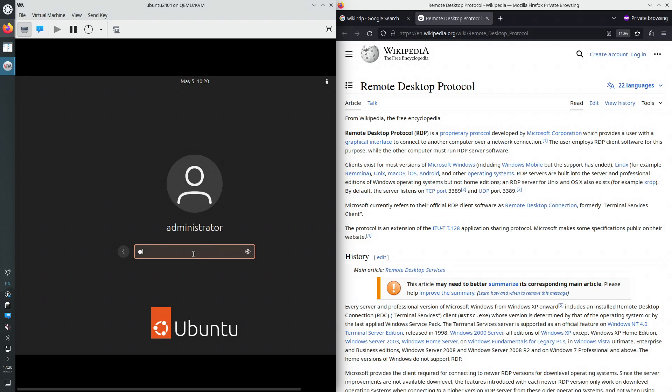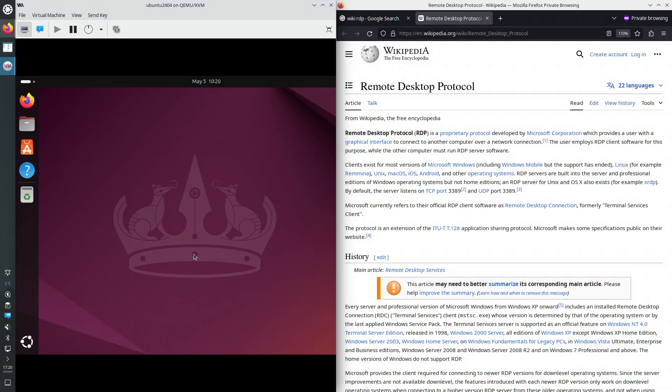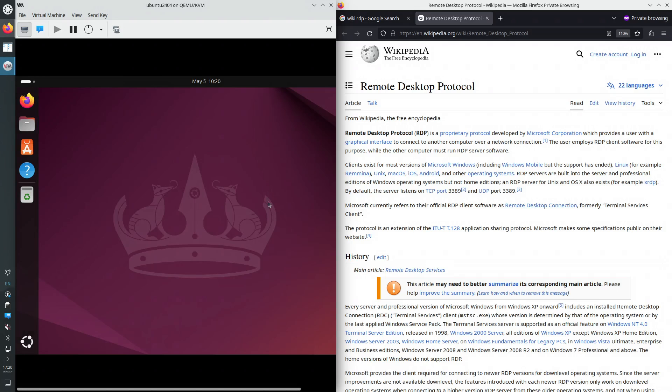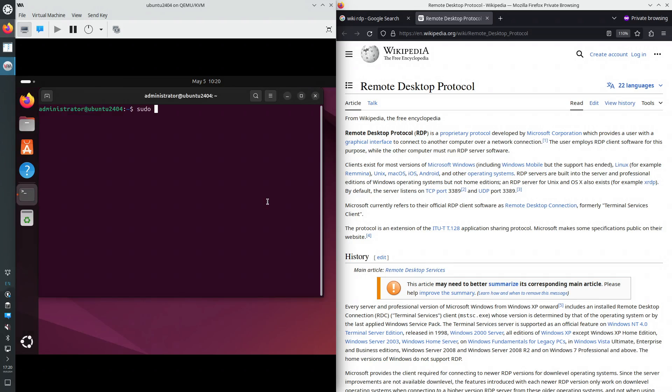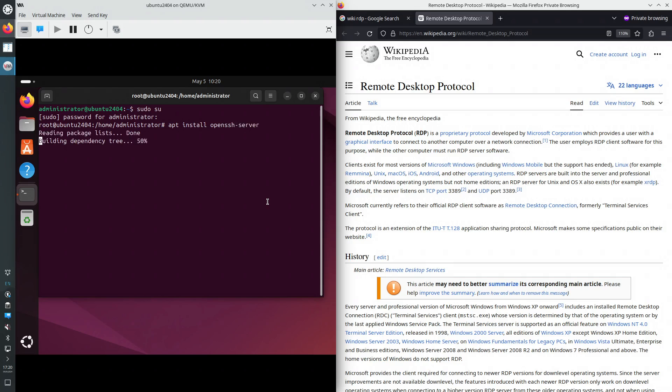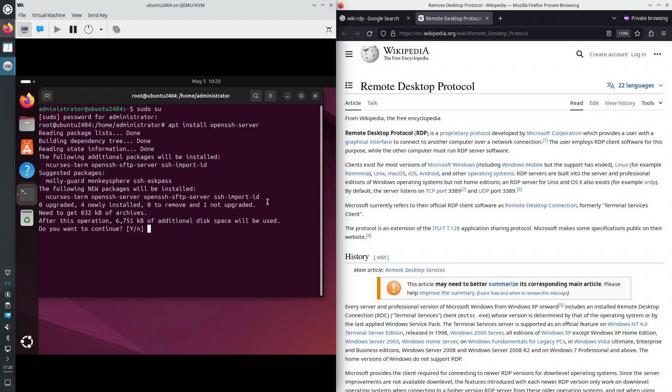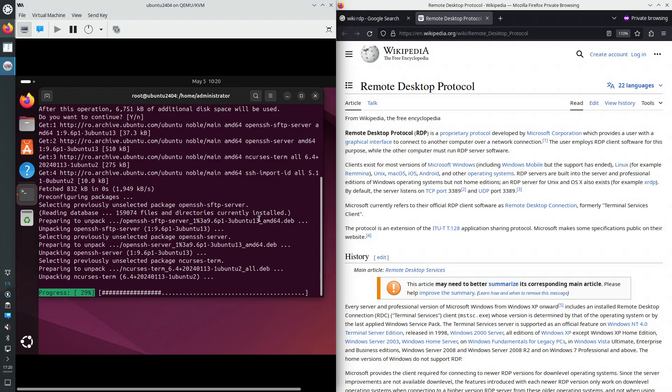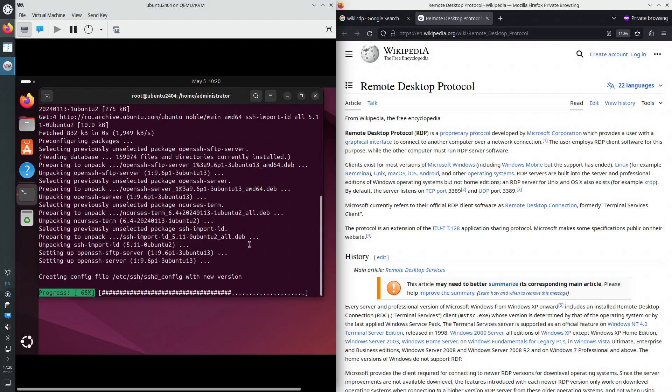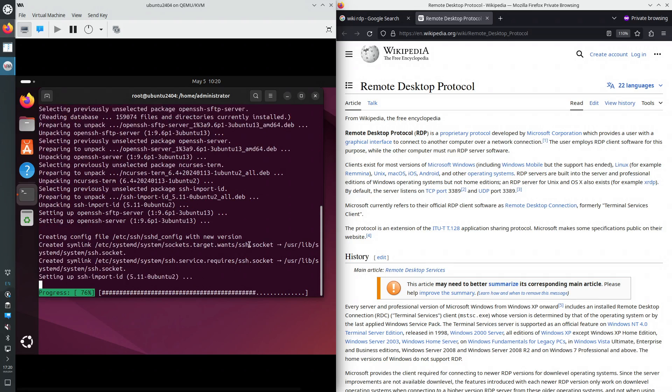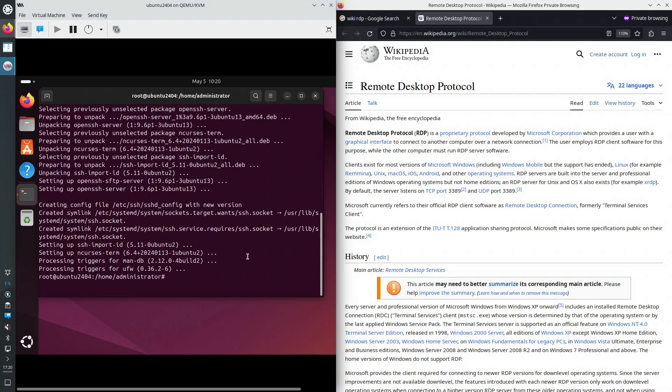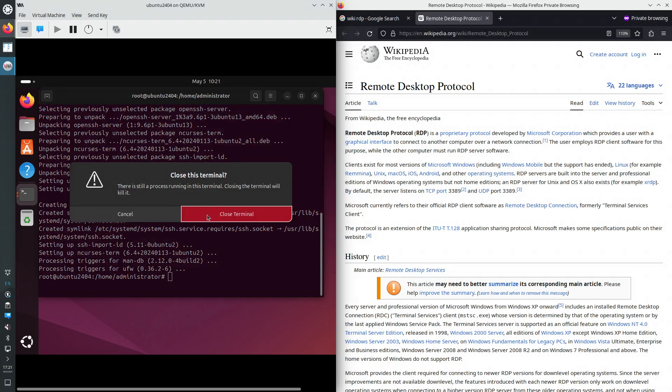First of all, I'm going to install the OpenSSH server such that I can connect to the virtual machine using the SSH client. So that would be become super user, apt install openssh-server. Yes. Okay, so now we should be able to connect to the virtual machine using SSH.